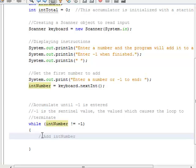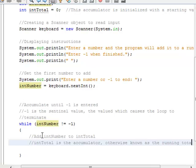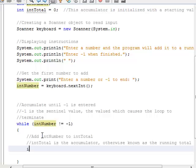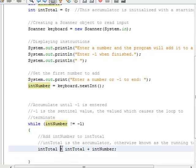We're going to add int number to int total. int total is the accumulator — it's the variable otherwise known as the running total. So int total equals int total plus int number. Another more efficient way to write that is: int total plus equals int number. This is the same as writing int total equals int total plus int number.